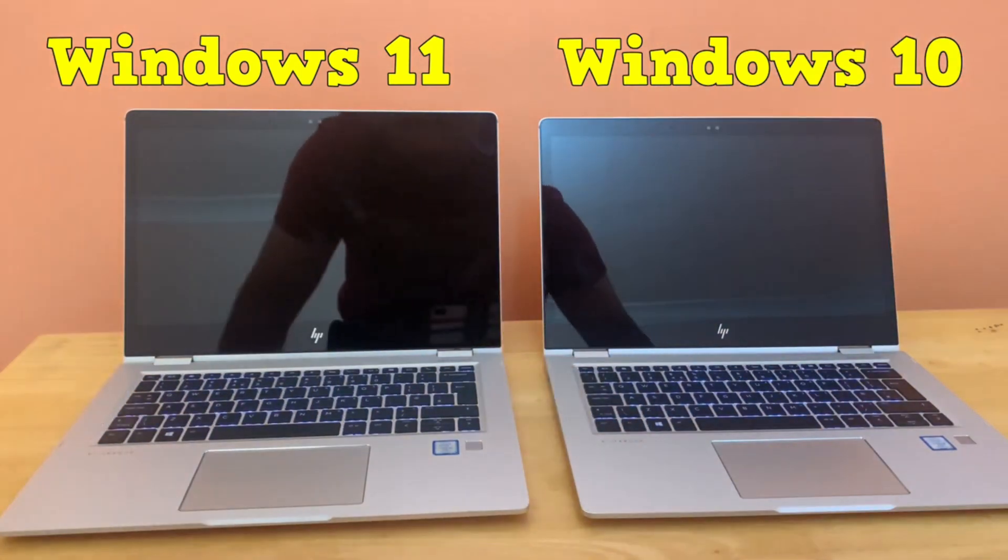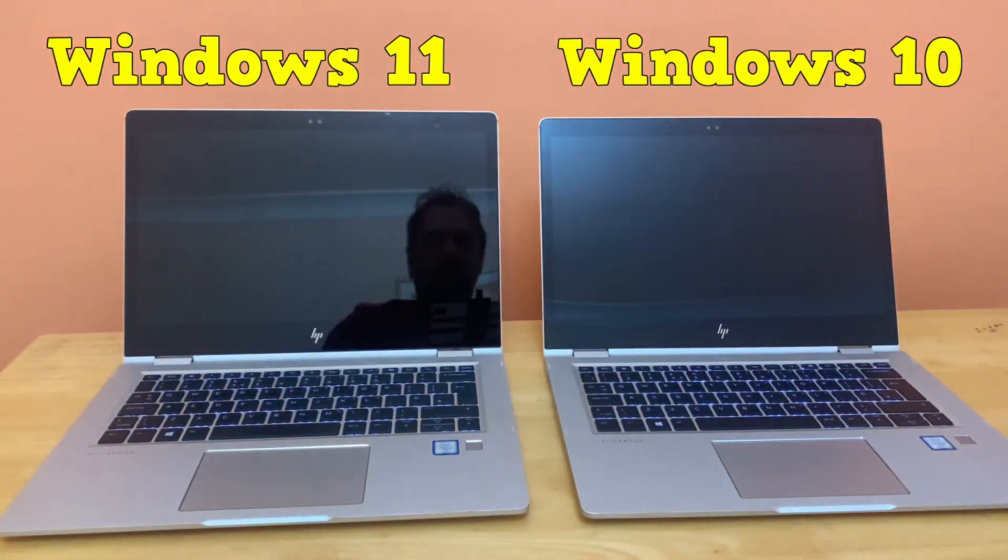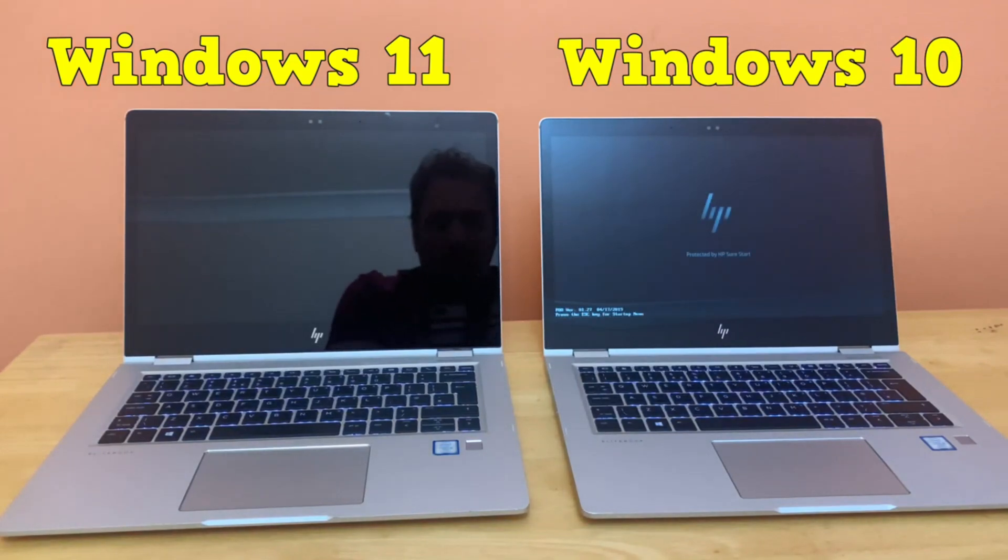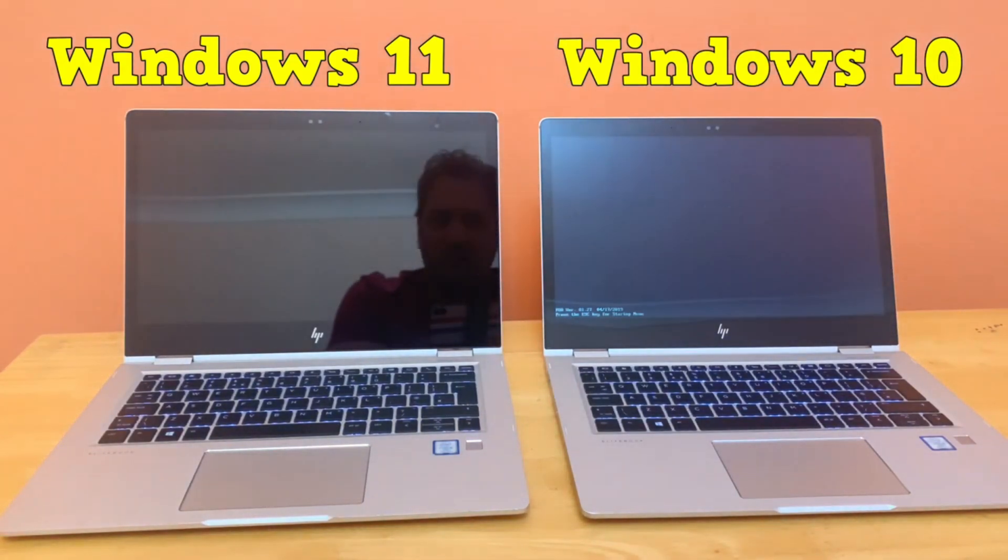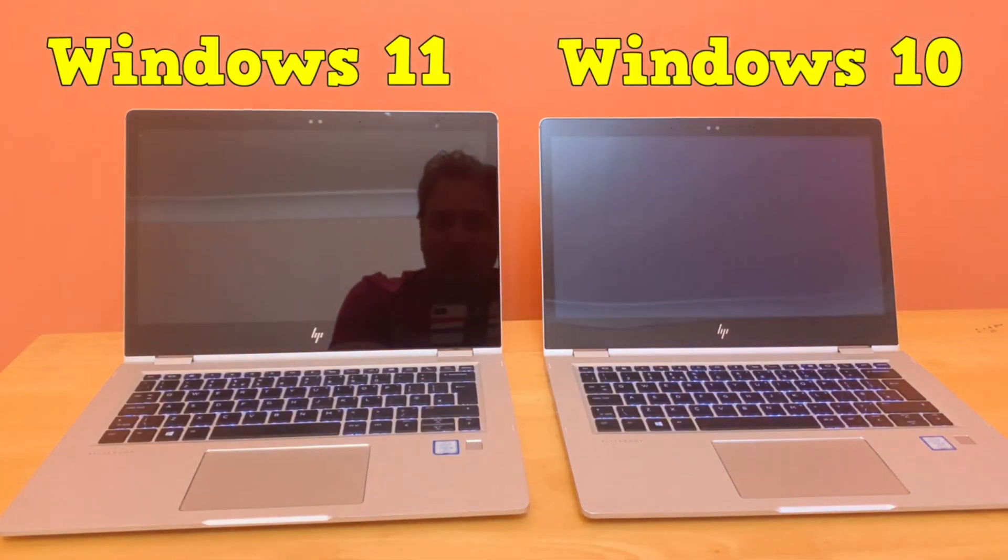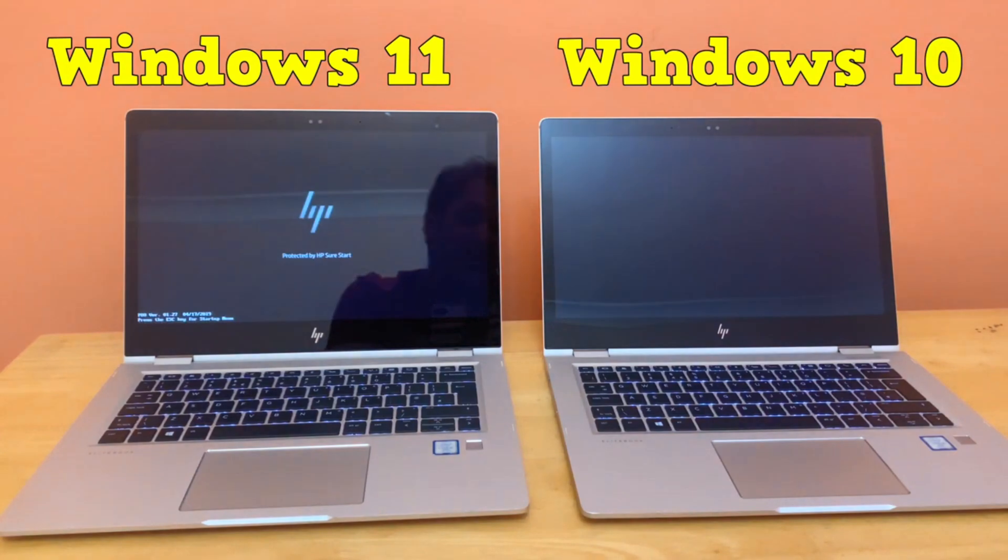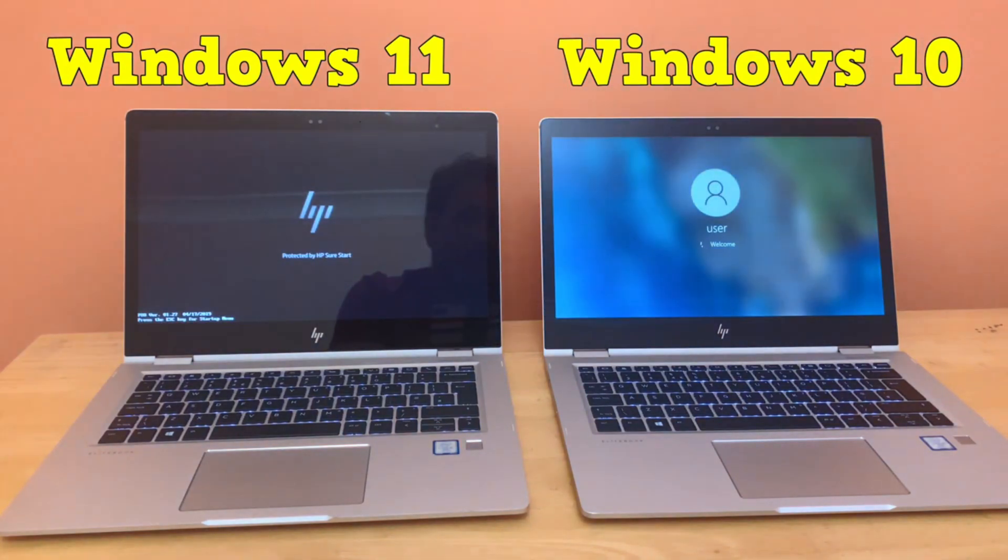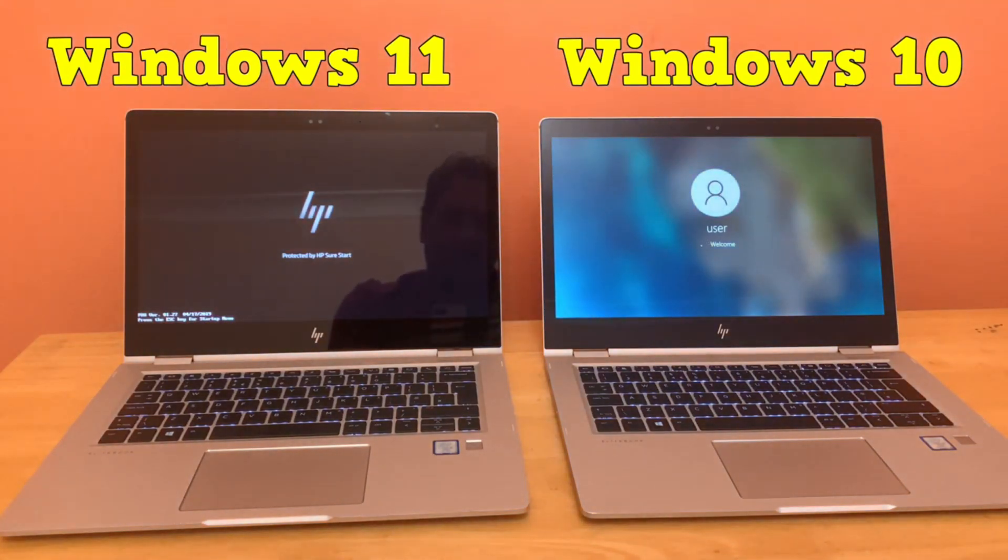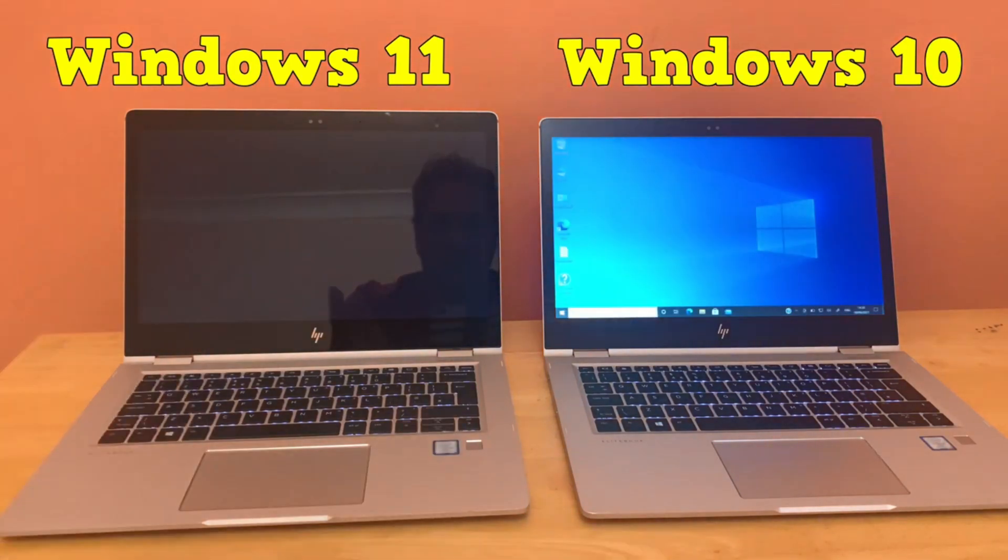Again, the HP logo appeared first on Windows 10, which is now completely booted up to home screen. Poor Windows 11 is still on the HP boot screen logo.